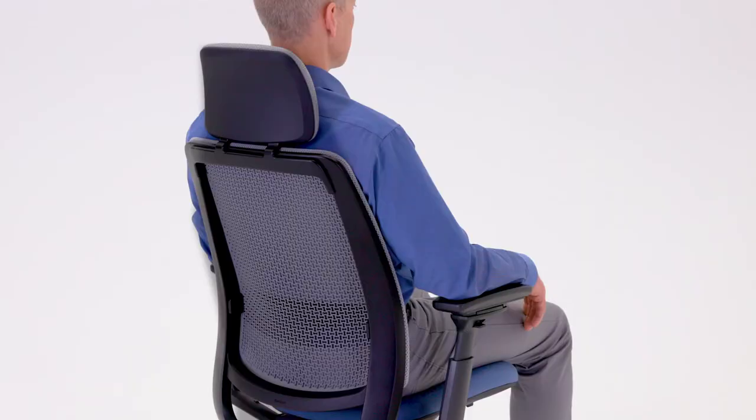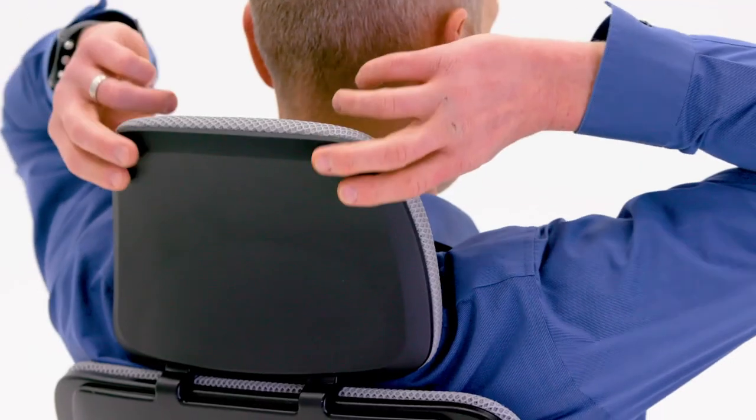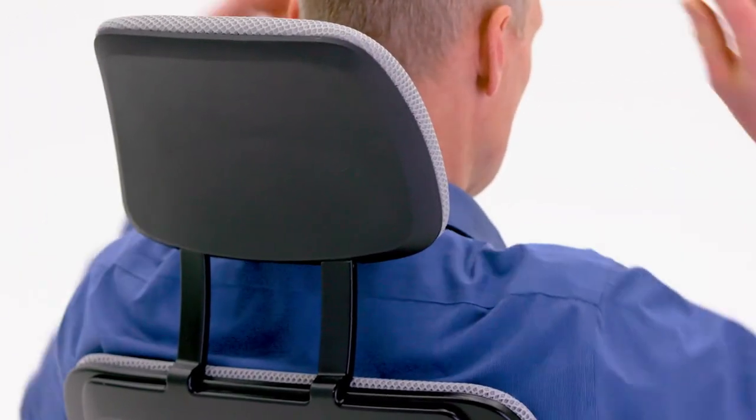For headrest adjustment, simply grasp the headrest and move it up or down to adjust the height.